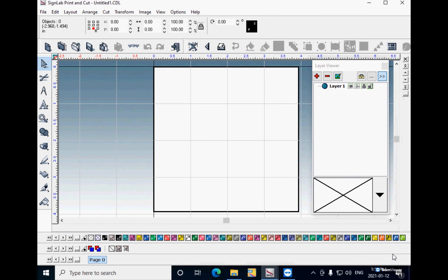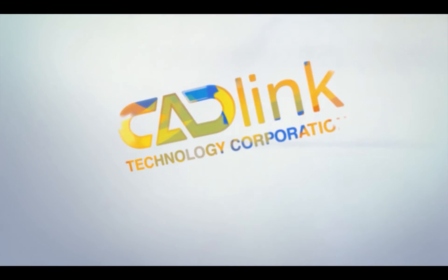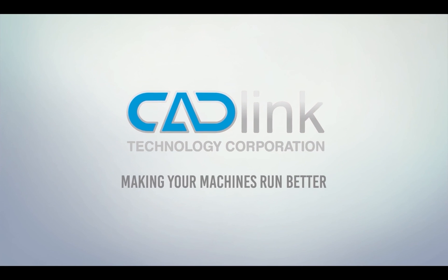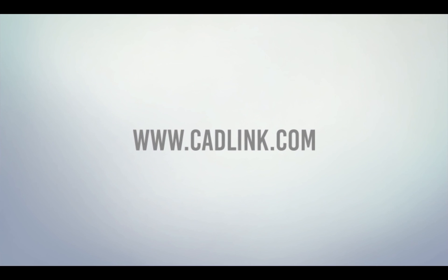Now you are ready to use SignLab or EngraveLab 10 with all the fonts from the old computer already installed in the new computer.